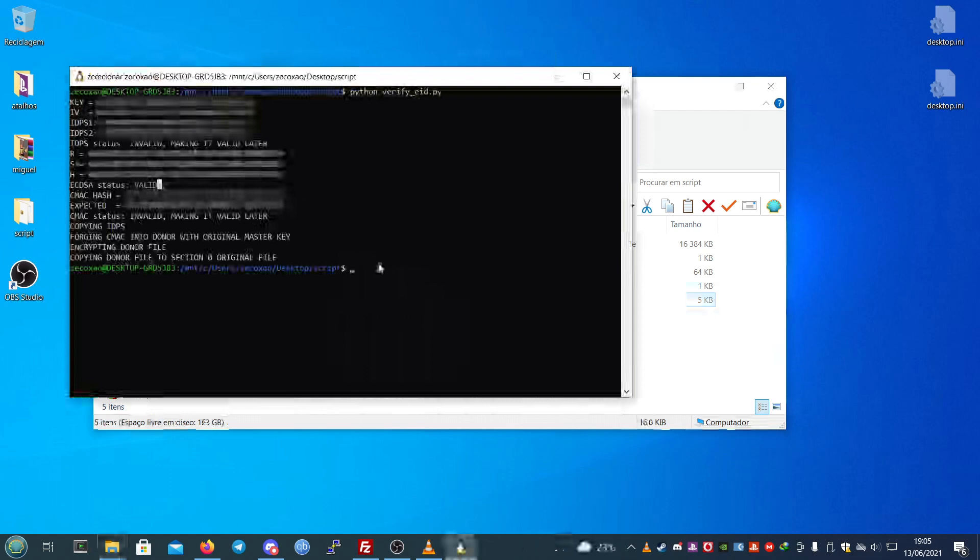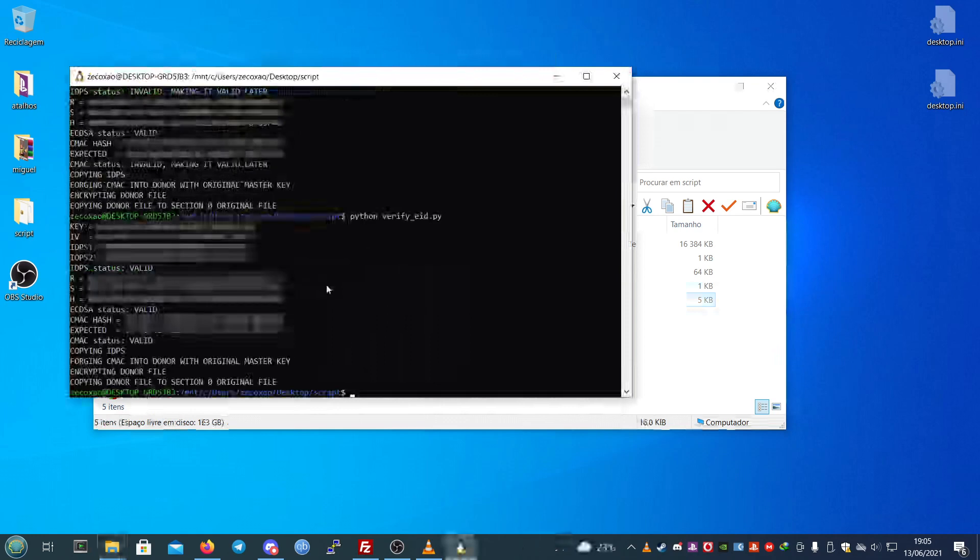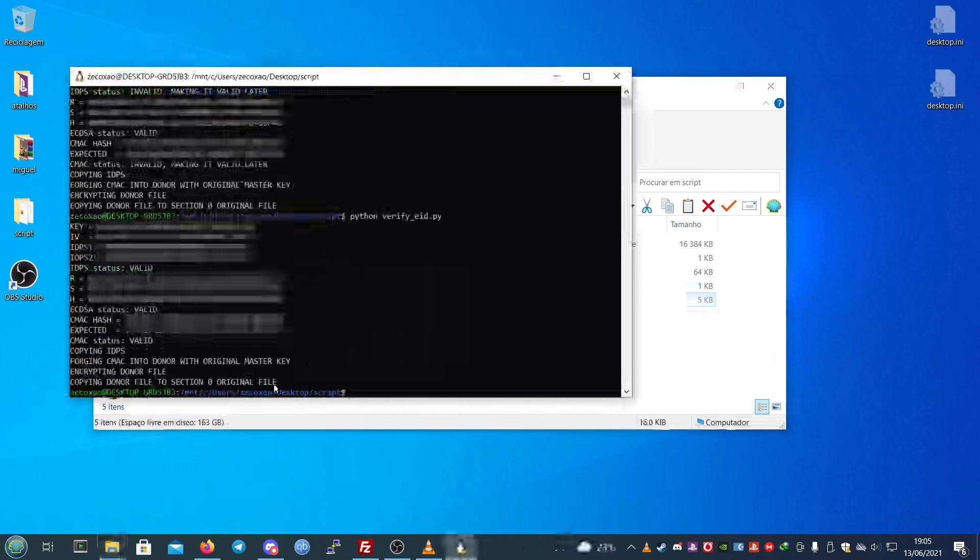As soon as you run it a second time, you will notice that all three values are now valid because the script is doing the same thing again, but this time the values are already there. The first time you run it, it copies the IDPS, forges the new SMAC, encrypts the donor file, and copies it to the section 0 original file.